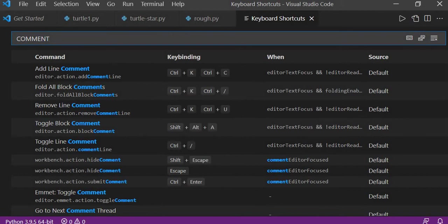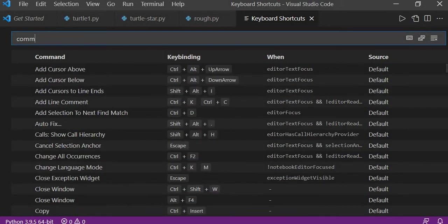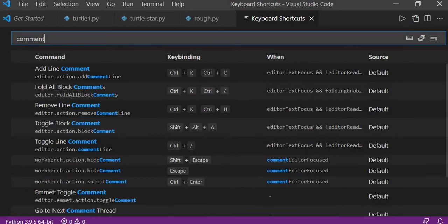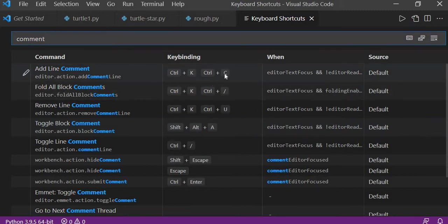Then here we'll type comment, press enter. The moment we press enter, we'll see all this kind of like Ctrl K, Ctrl C is there for commenting.